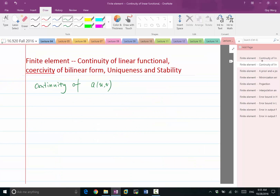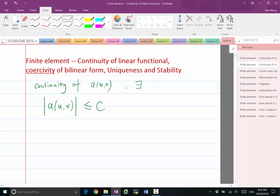So continuity of A is very similar. So A of U and V — the absolute value of this, sticking to real numbers — is less or equal to C. There exists a C such that this has to be less or equal to C times the norm of U times the norm of V, for all U and V.